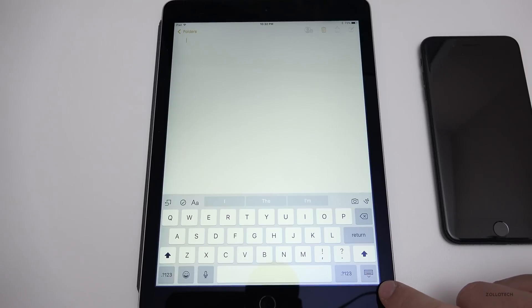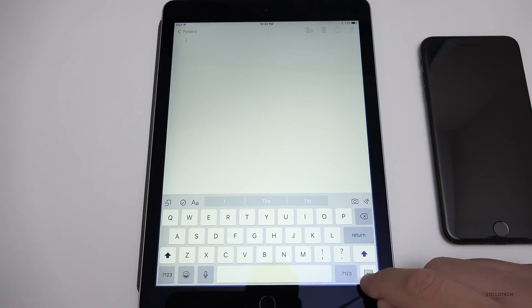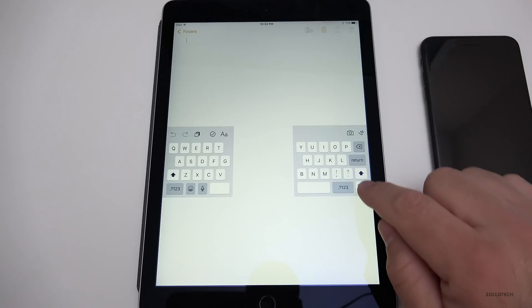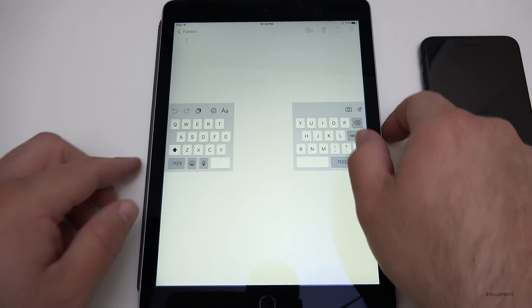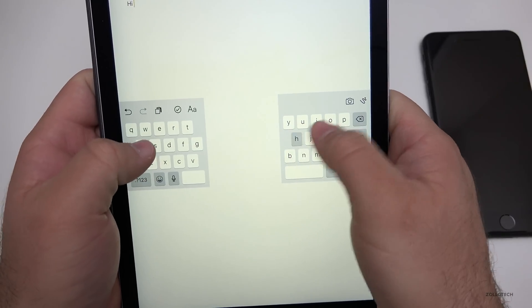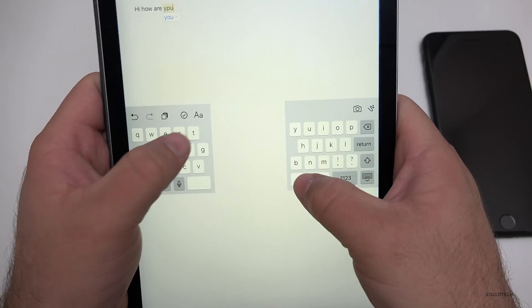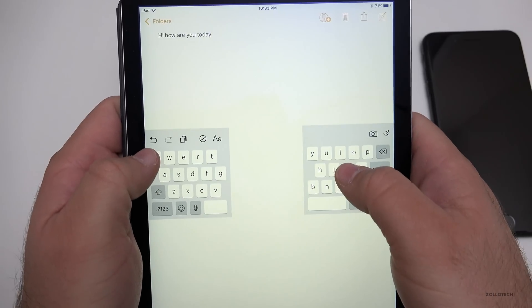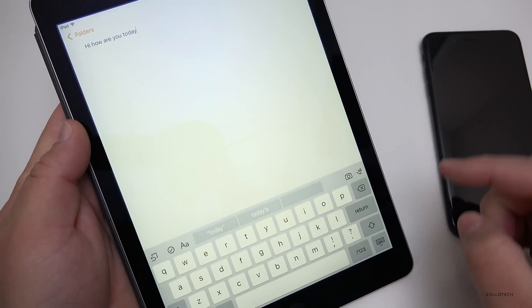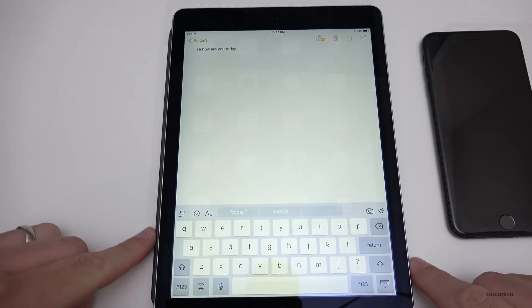The iPad also has a split keyboard within Notes or any app that uses the keyboard. Tap and hold the keyboard icon and hit Split — the keyboard splits in two and you can move it around. It lets you type with your thumbs. If you don't like it, just bring it back together and slide it down.